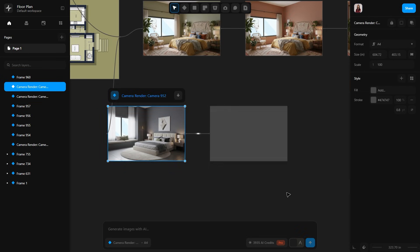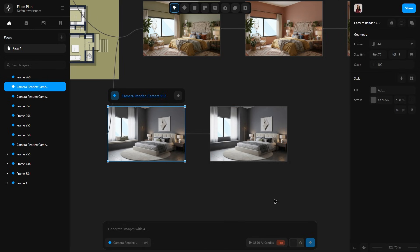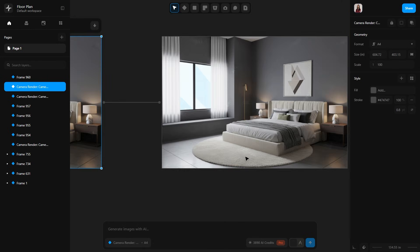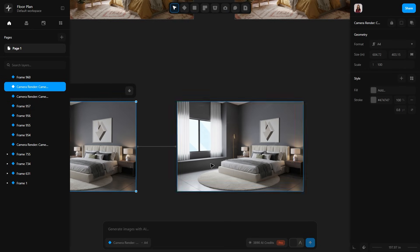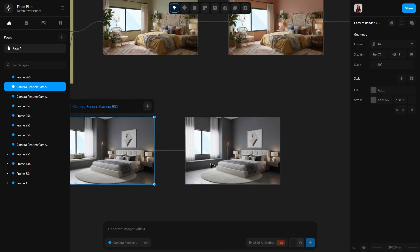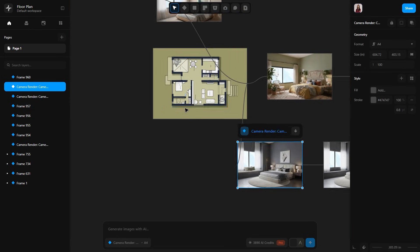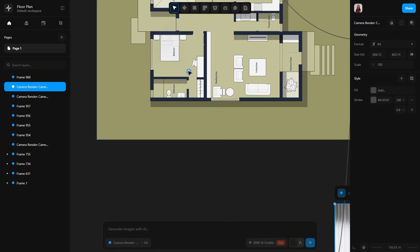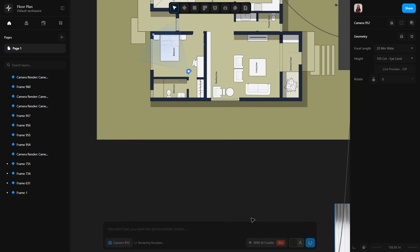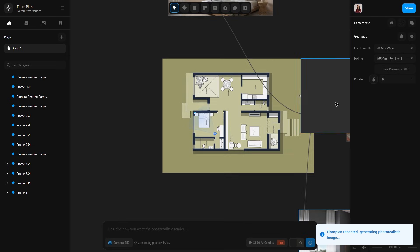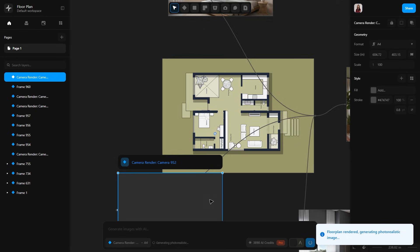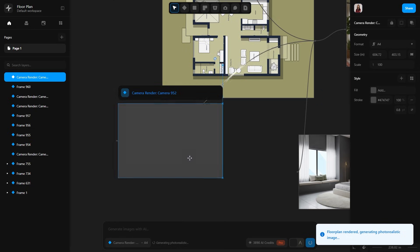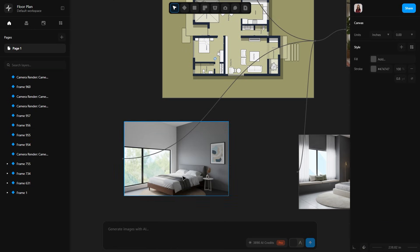And you can see it has removed the cushions and the decor but kept the bay window. So you can keep experimenting and refining your render. Now I will select the camera again and type 'create a minimal modern bedroom render.' Send the prompt and here we have another branch. This is our minimal style render.